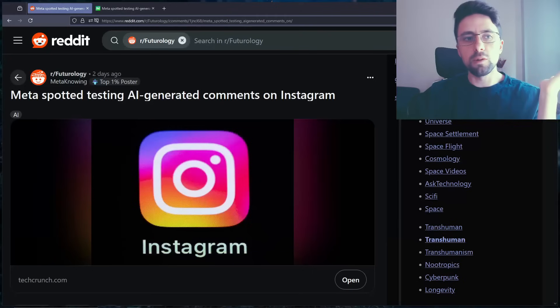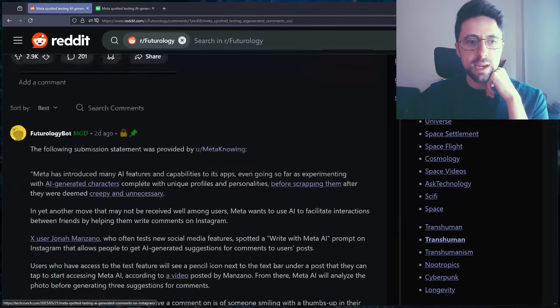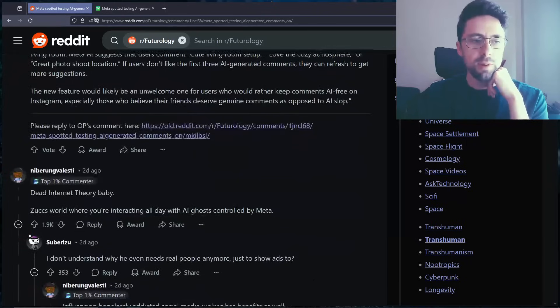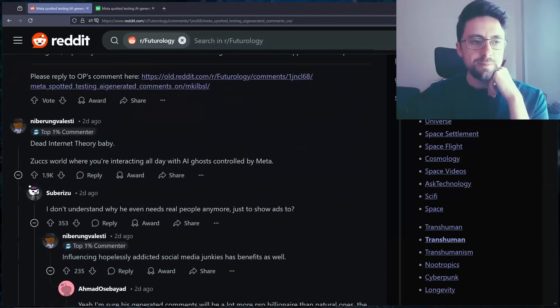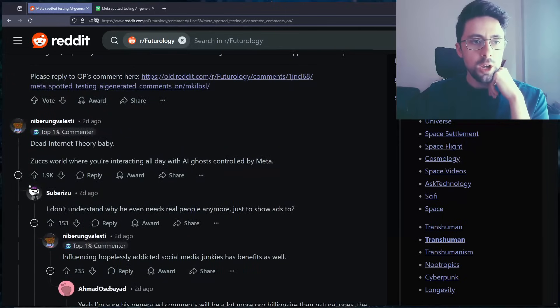But that's pretty much it. So shall we see what the wonderful people of Reddit have to say? And as always, leave your comments below, leave a like, subscribe, and check out my other channels in the description.